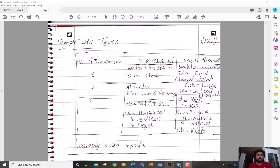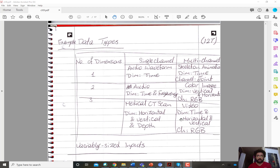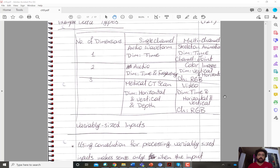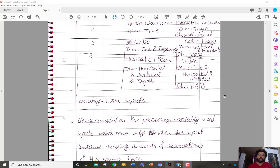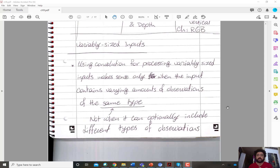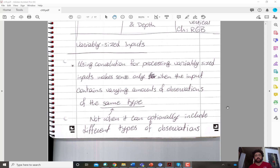These are just examples to give you a sense of the variety of inputs — they are not meant to be an exhaustive list of all the data types you could encounter.